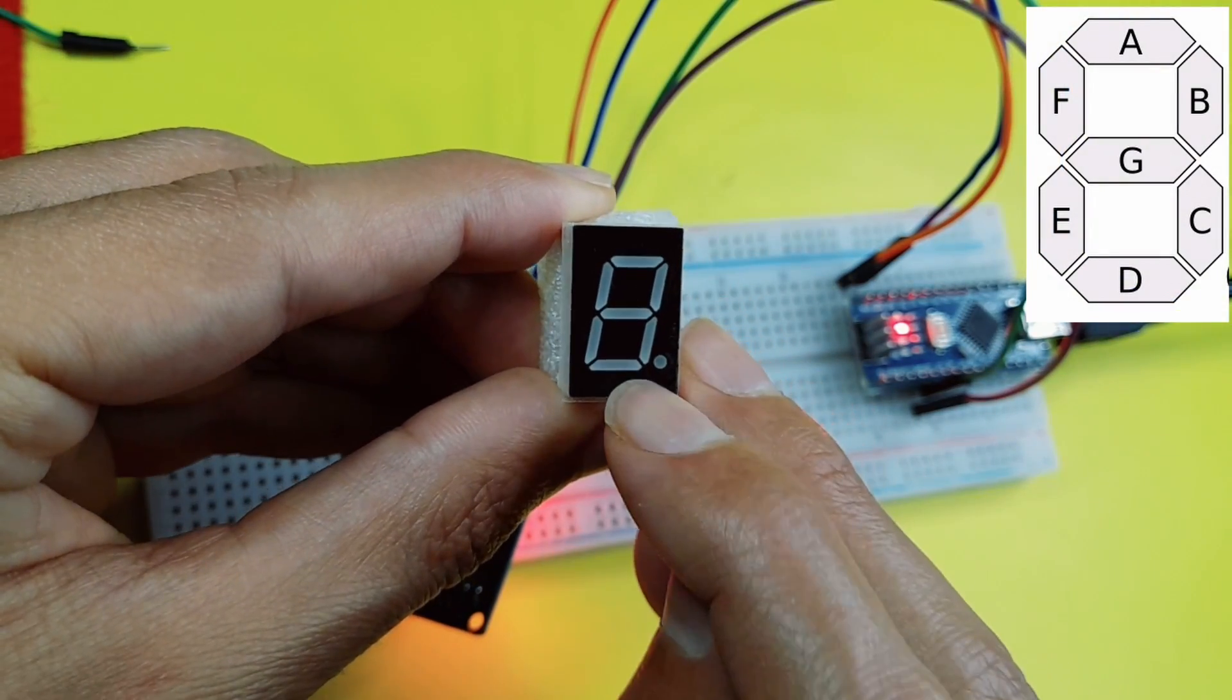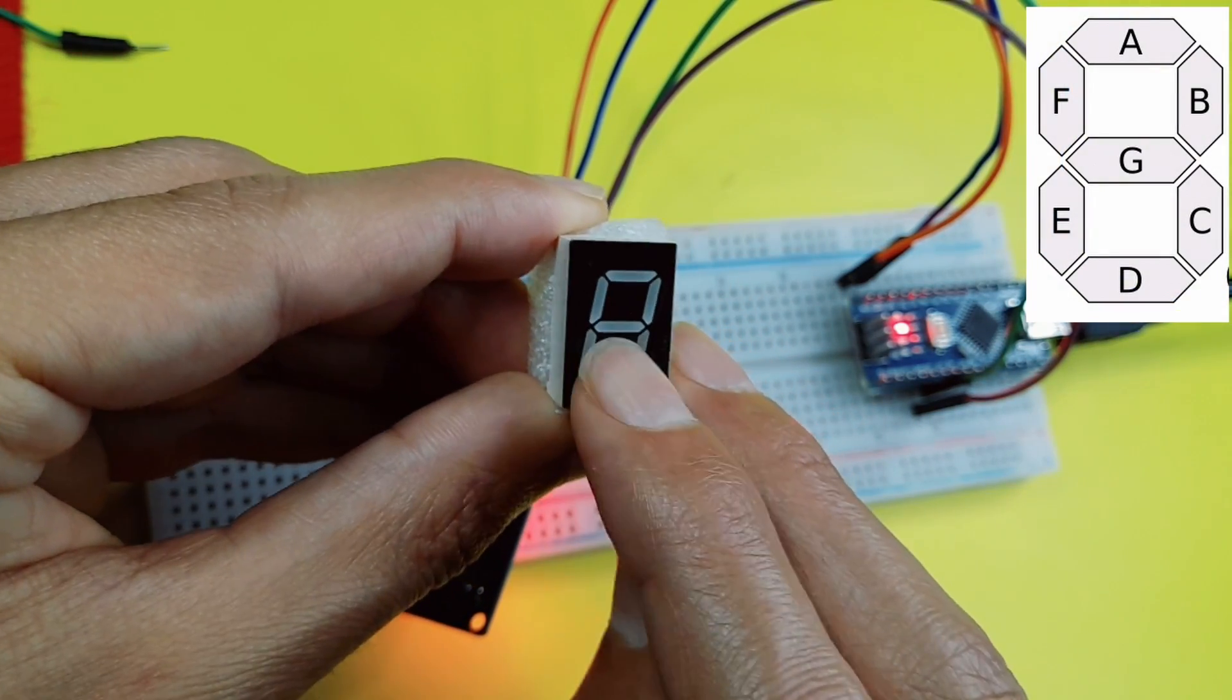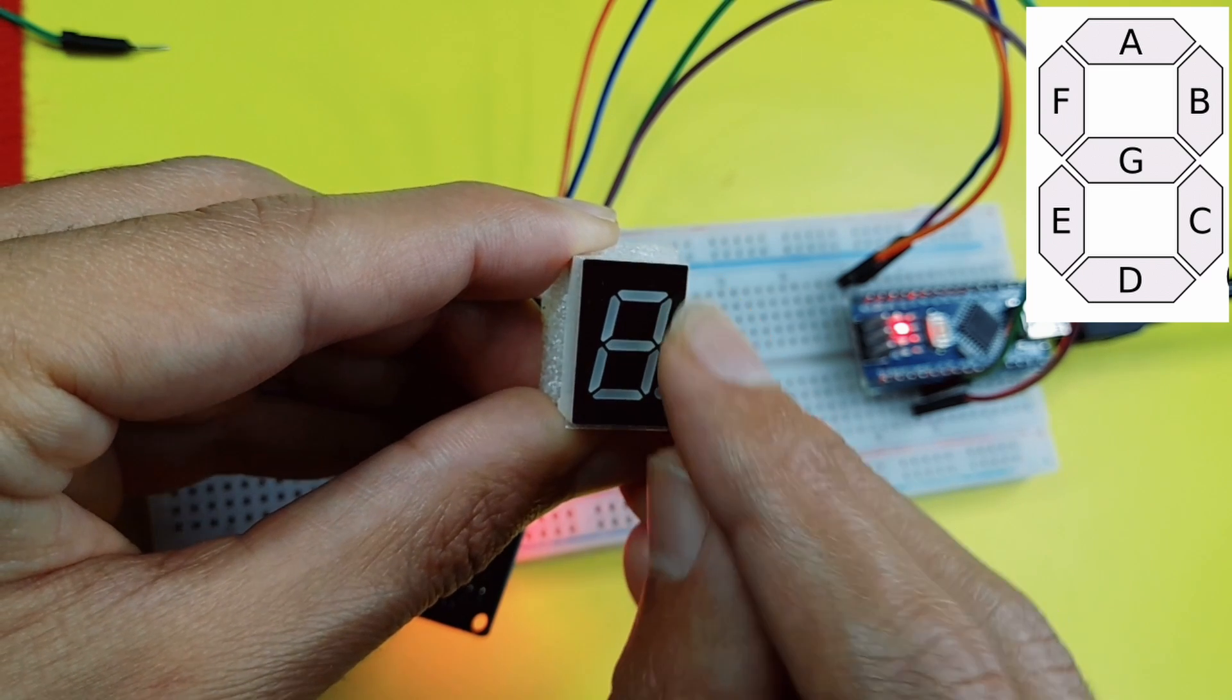each segment has a letter like A, B, C, D, E, F, and G in the middle. If you want to display the number 1, we can activate the segments B and C.